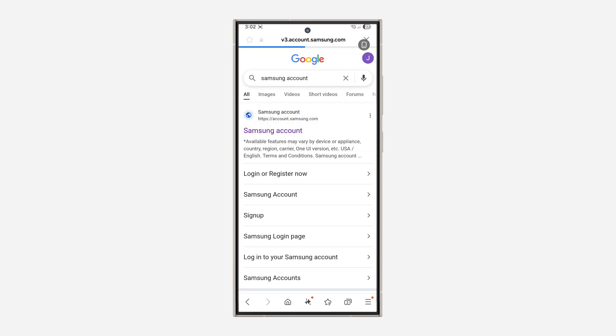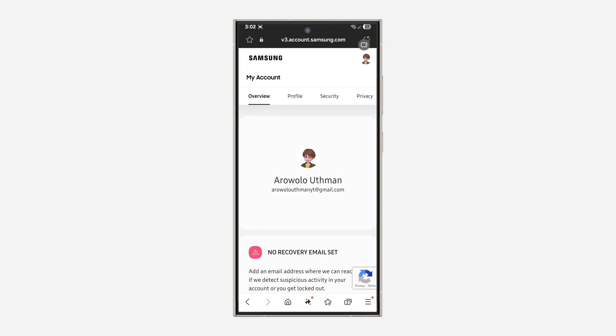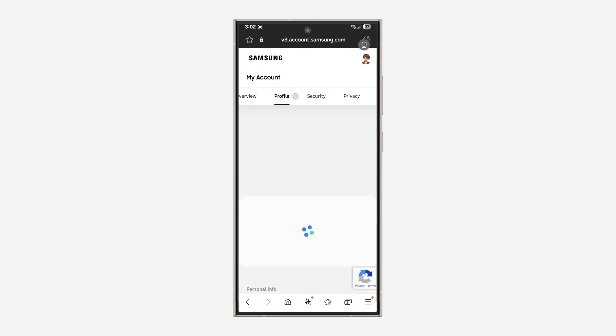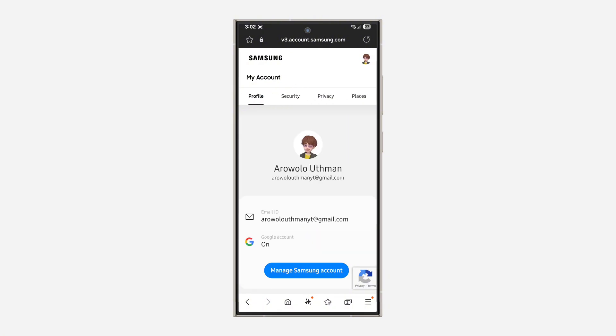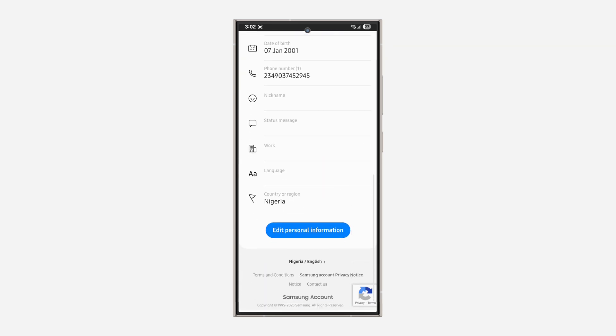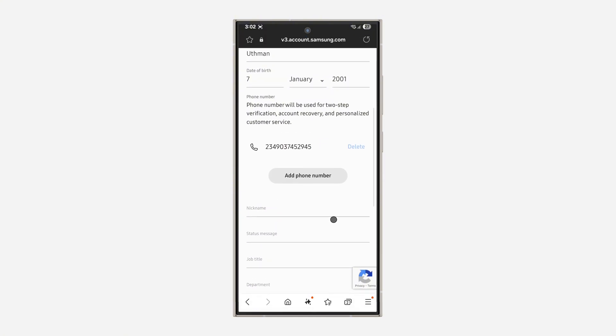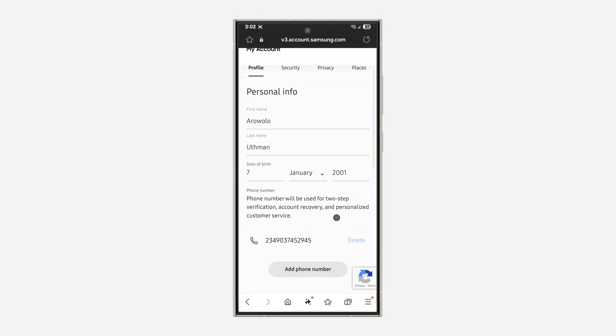After that, sign into your Samsung account. Once you've logged in, select Profile. Scroll down and you're going to see Edit Personal Information. Click on it and scroll to the top.